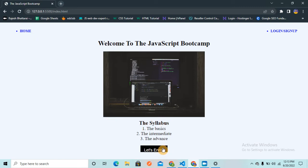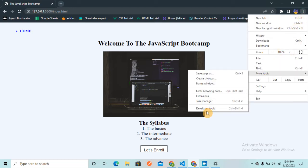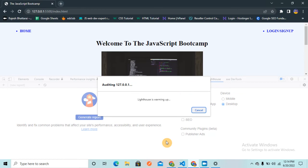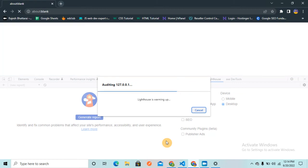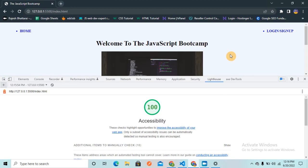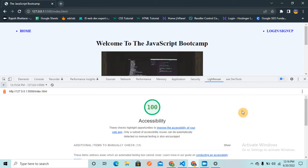I've saved the code and reloaded the page with all the changes applied. Now let me go to developer tools and generate a fresh Lighthouse report. It will take some time. Once the report is generated I'll show you the result. Now the report is ready and Google Lighthouse is giving me 100% accessibility!